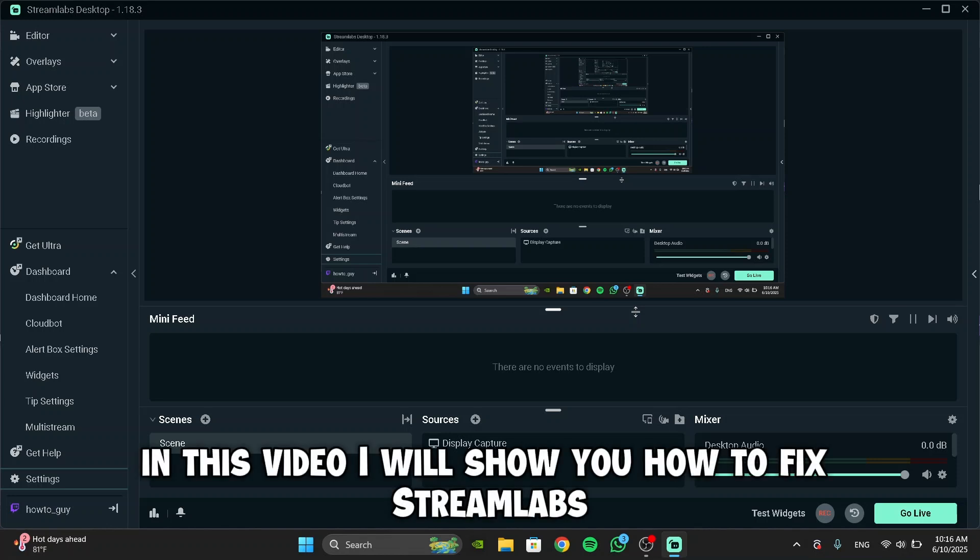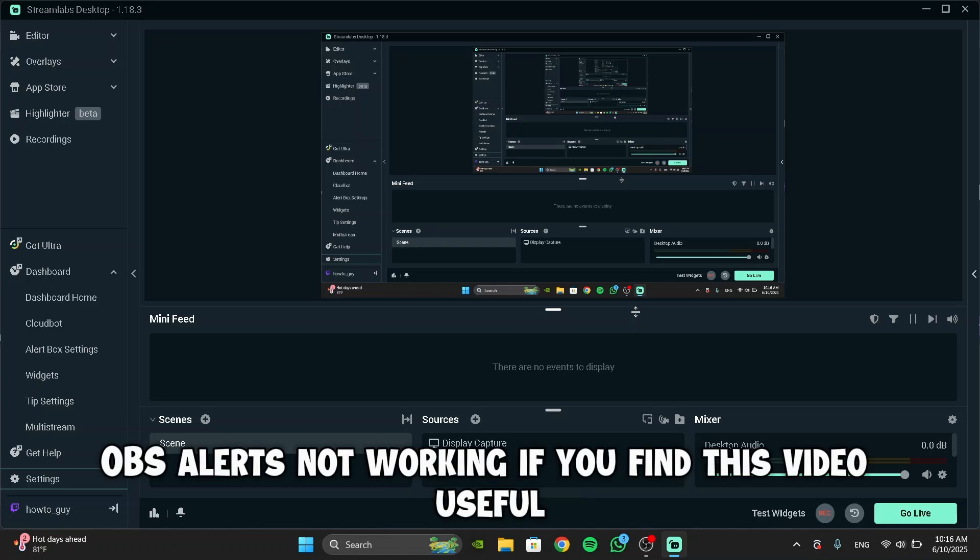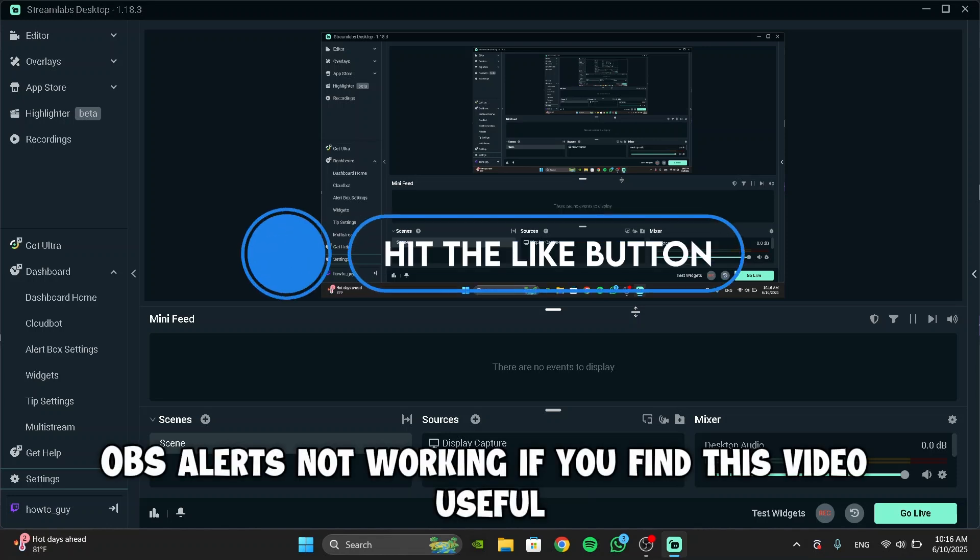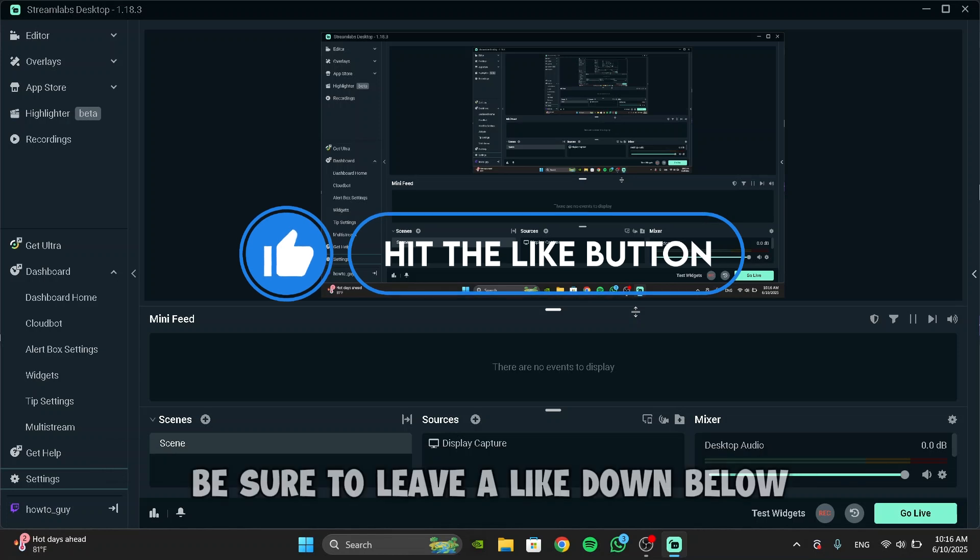In this video, I will show you how to fix Streamlabs OBS Alerts not working. If you find this video useful, be sure to leave a like down below.